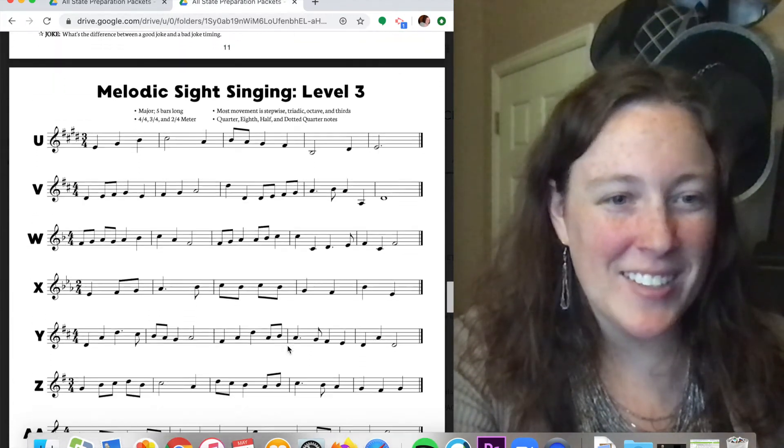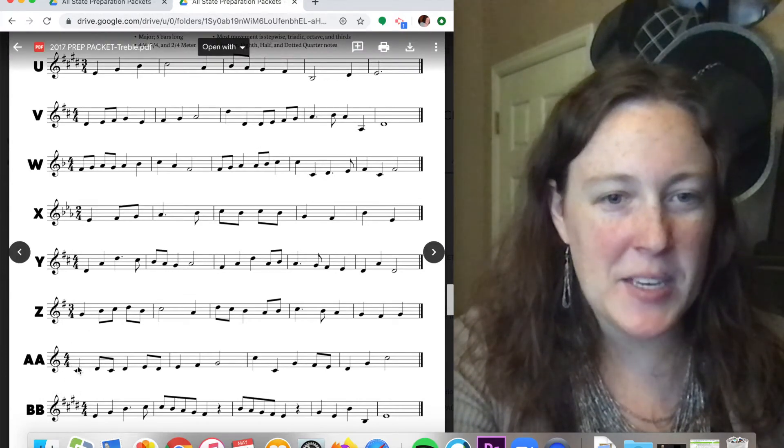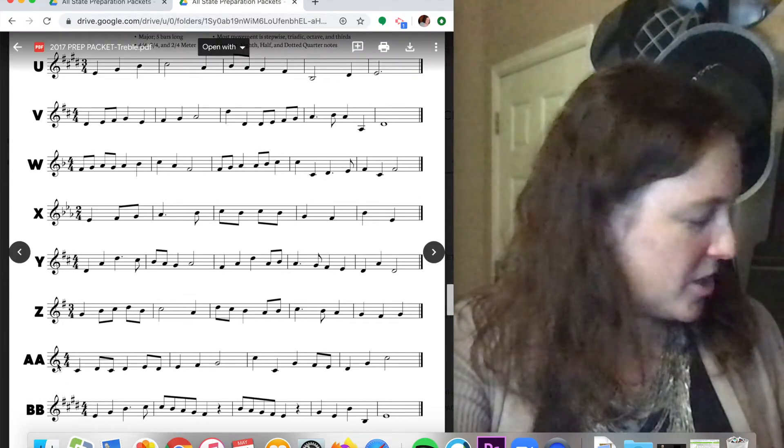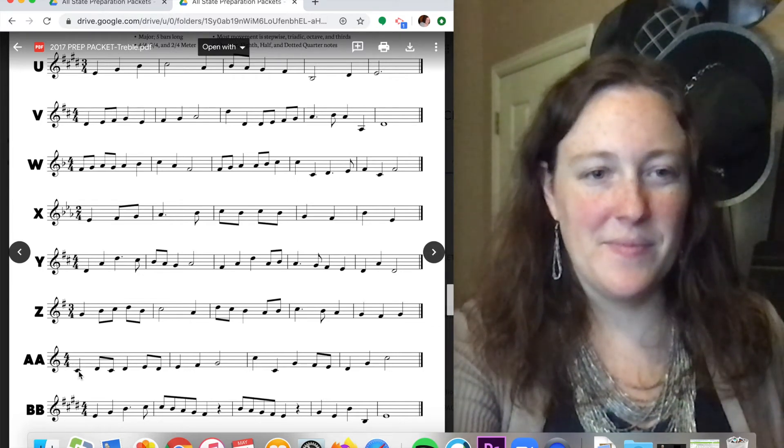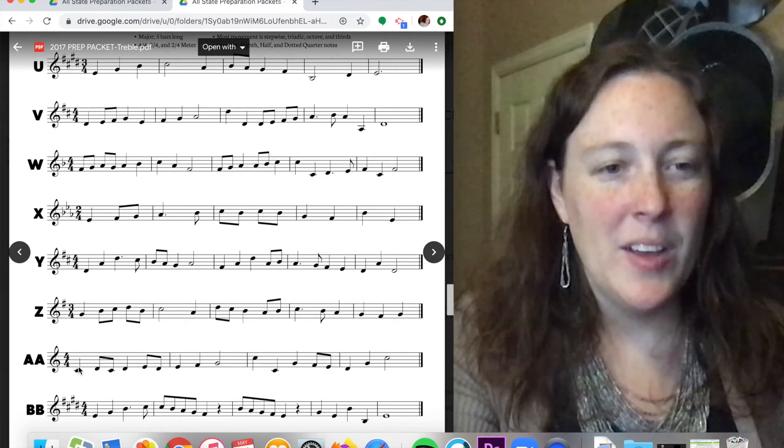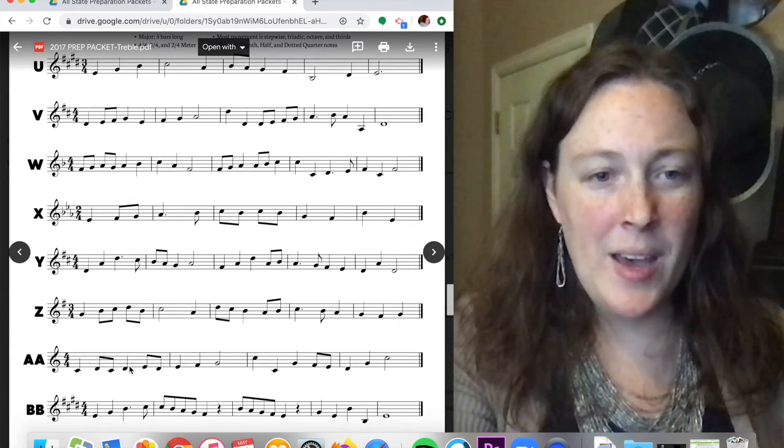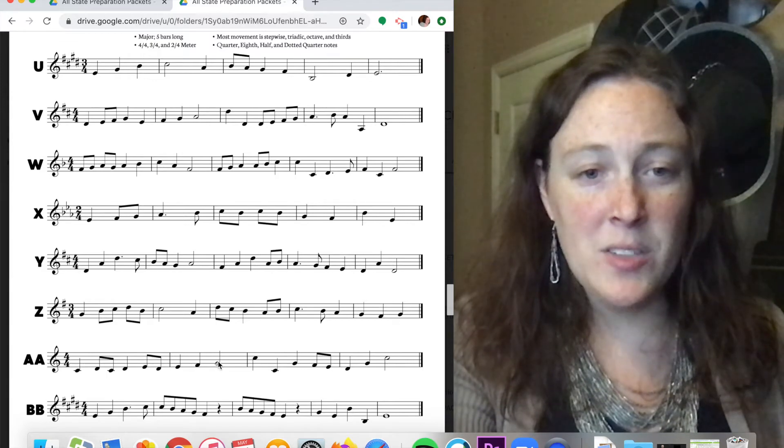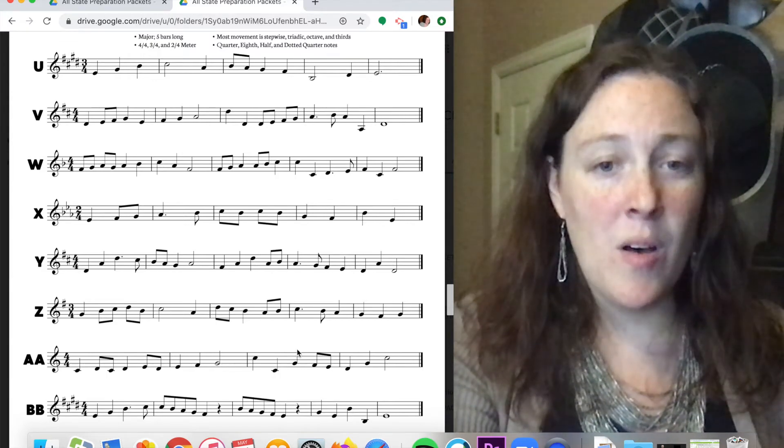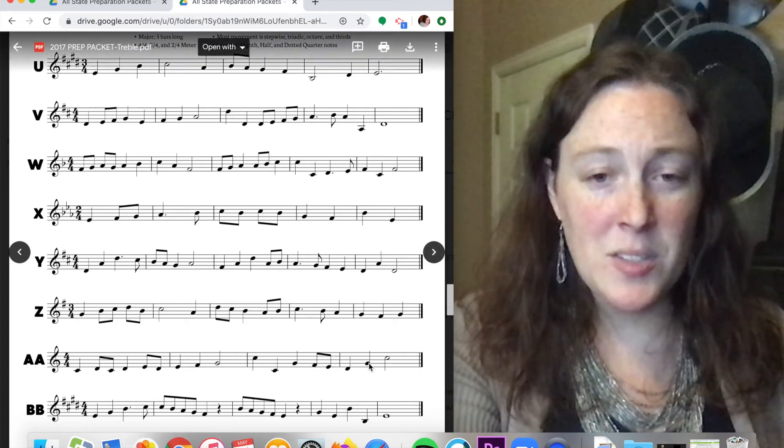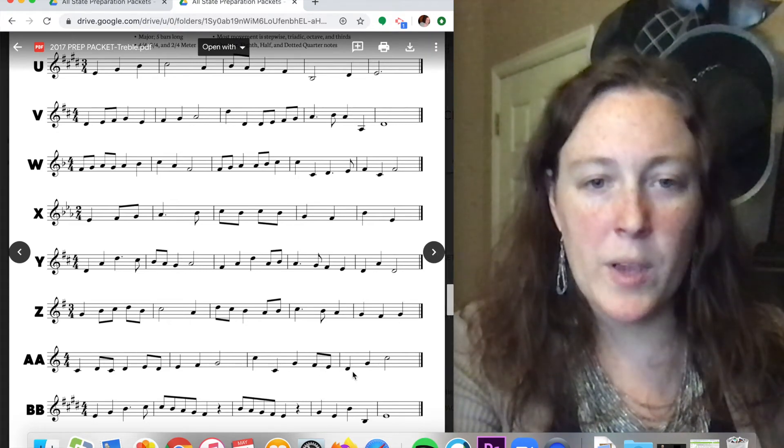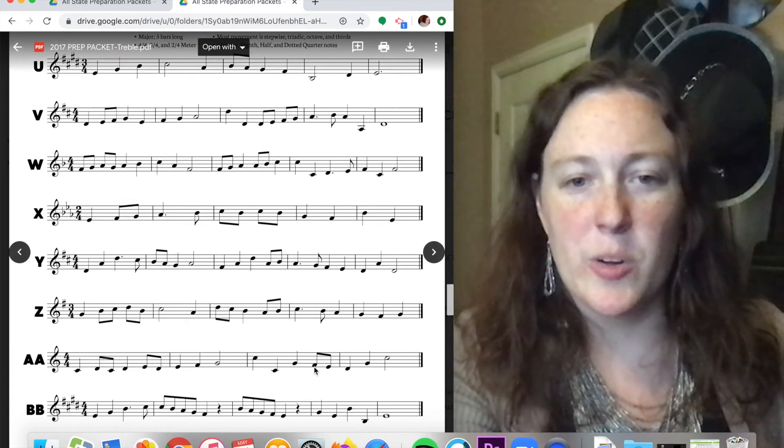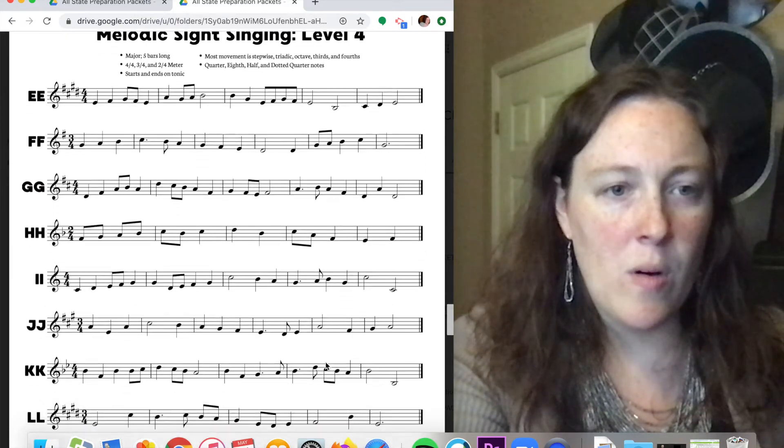All right, next level. Let's do a nice, easy C major. No sharps, no flats. One, two, ready, go. Do, re, do, re, mi, re, mi, fa, sol. Do, do, sol, fa, mi, re, sol, do. So we had a weird re to sol that might have sounded a little bit weird, but not too bad. We'll move on level four.